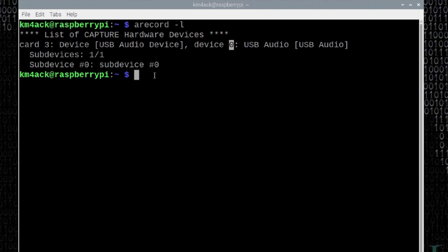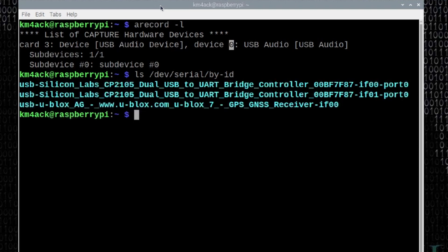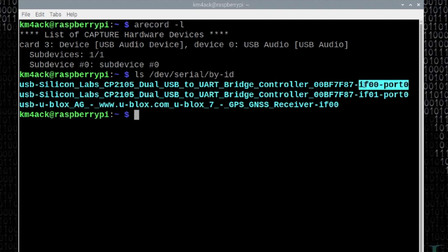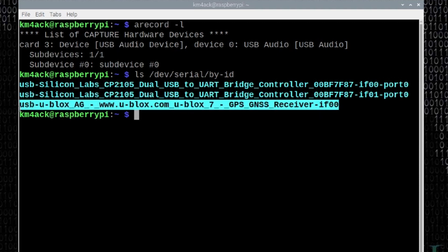The next command that's handy to run is ls space forward slash dev forward slash serial forward slash by hyphen ID. Let's go ahead and press return on that, and that's going to give us a list of USB devices on our Pi. The first two that you see listed here are both the radio, and there's really only a little bit of a difference right out here at the end in these, IF00 port 0 and IF01 port 0. We will be mainly using IF00 today. This last entry right here is the GPS that I have connected to the Pi at the moment, and we'll need that information when we start setting up the GPS.